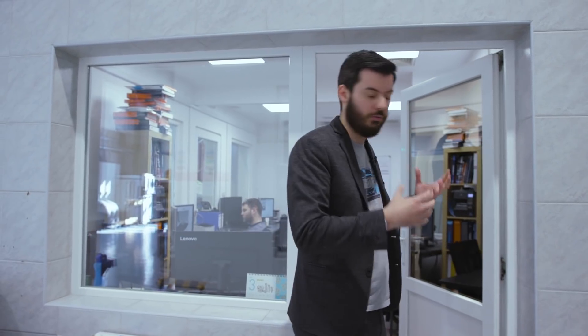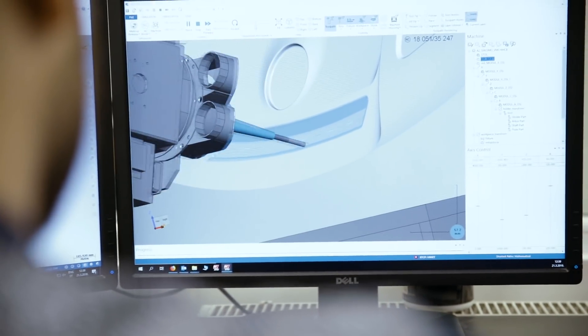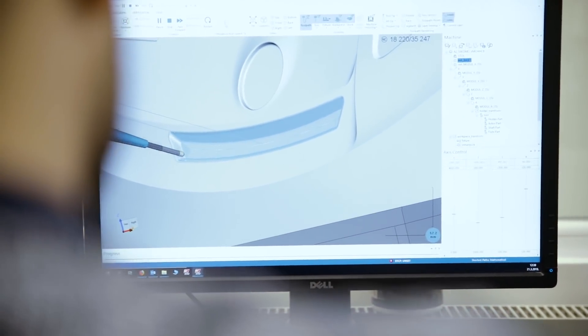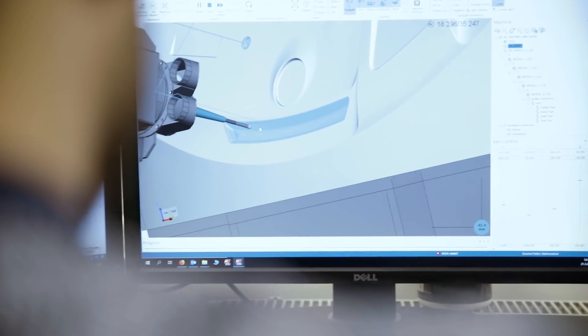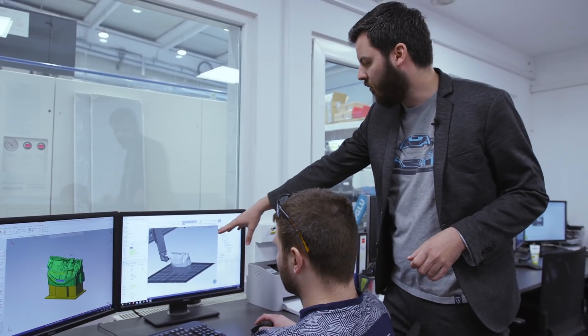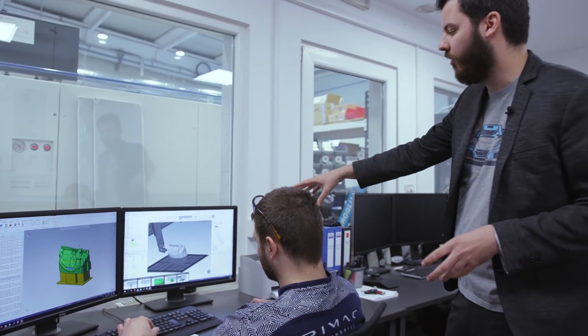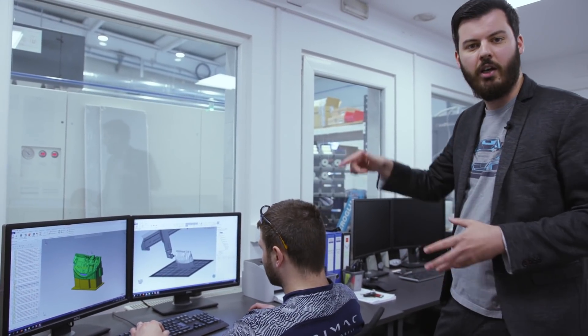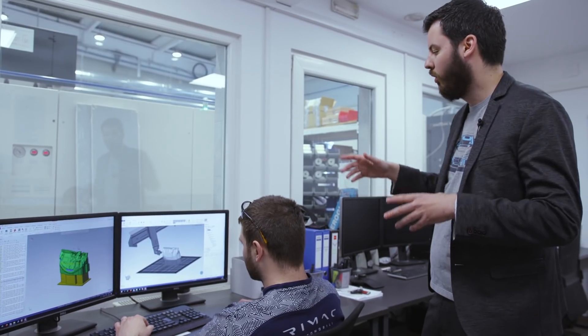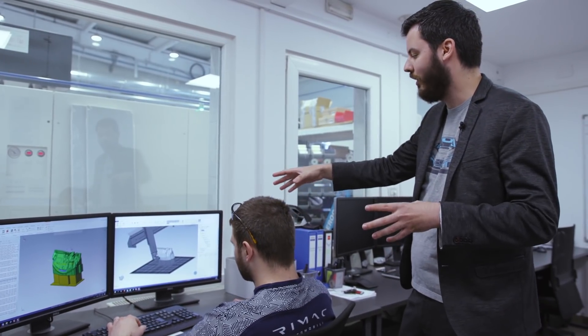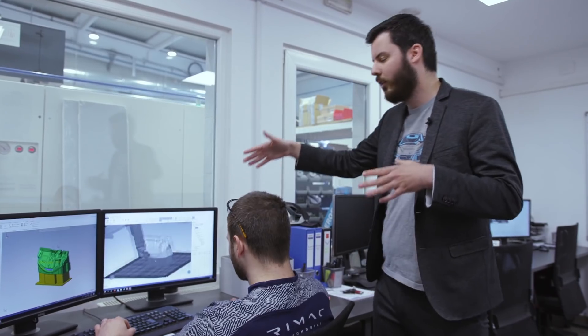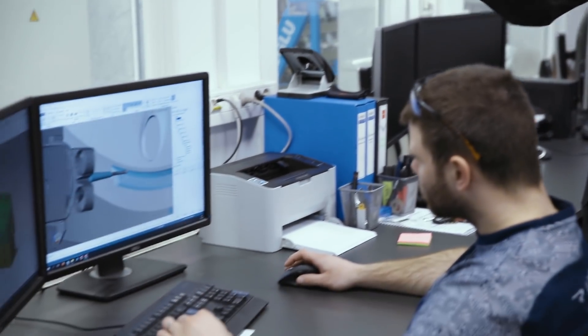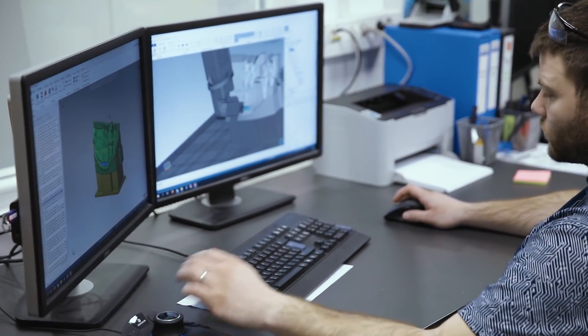Once the tool is developed it comes to our machining department where we first develop the CAM code to machine the geometry of the tool. This is the input they get from the tooling development, which is the geometry, and then they are developing here in this case a five axis tooling path in the milling machine to machine the pattern. This is not the tool, this is the positive pattern out of which the tool is made from carbon fiber but I'll show you that later.